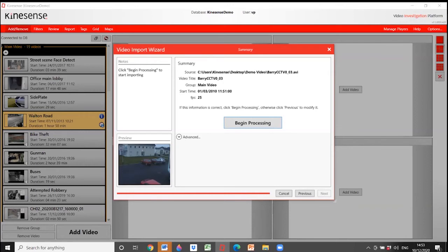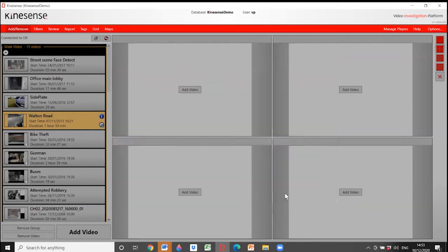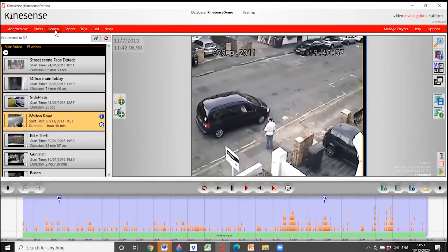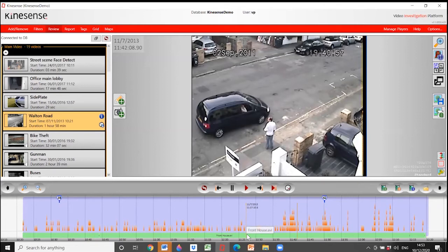I'm not going to begin processing now because we're on limited time — but at this point the video would be importing and I could start searching the software straight away. Instead, I'm going to go to one I did earlier. This is the video from the PowerPoint — a straight camera looking down here, with all the movement shown at the bottom of the screen.